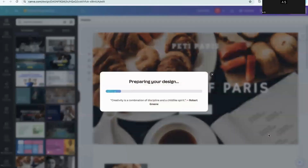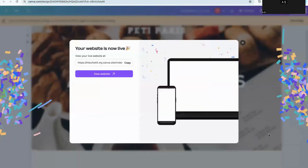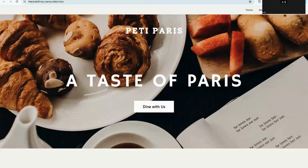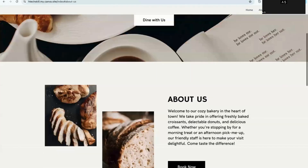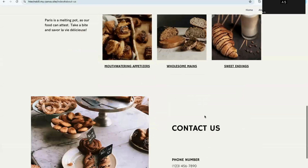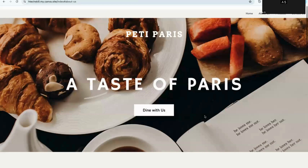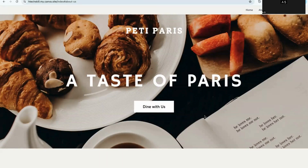I'm excited to see my website live! I click 'View Website' and the website is on air. It has Home, About Us, Products, and Contact options. When I navigate to About Us, it looks very professional and beautiful. You can share this website with your visitors and customers to grow your business. It's a very easy way to create a beautiful website using Canva with very basic skills.